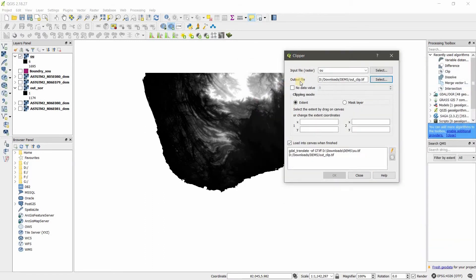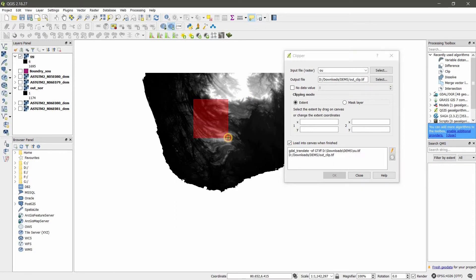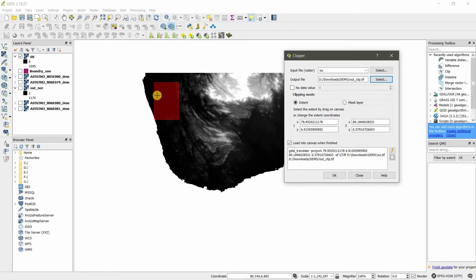You can also have this ticked on or ticked off for no data value. Here in clip mode, there are two clip modes: one is Extend, the other one is Mask Layer. Extend means in QGIS main window I can have a rectangle and based on this I can crop.